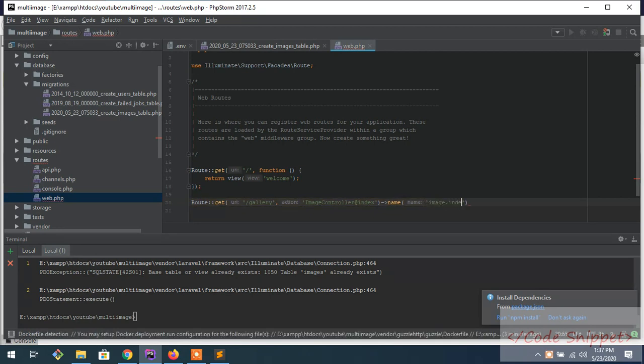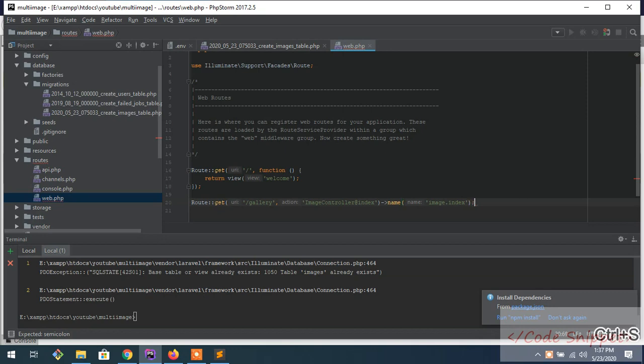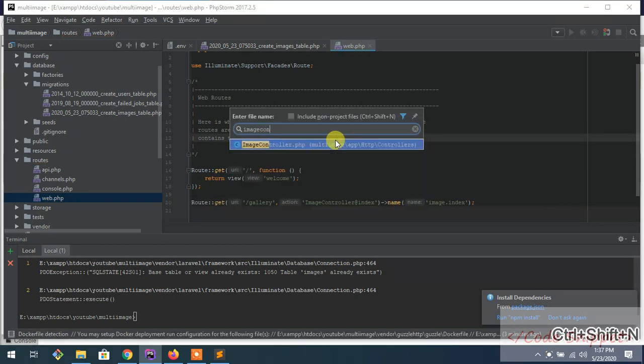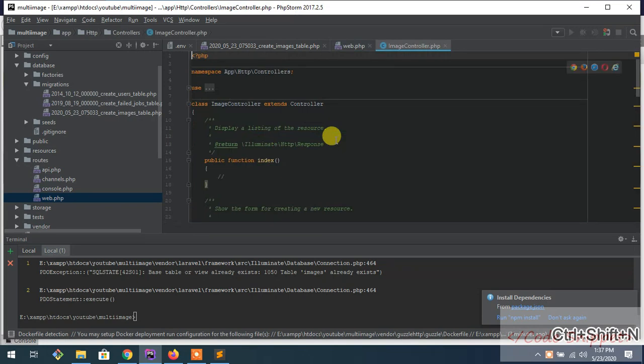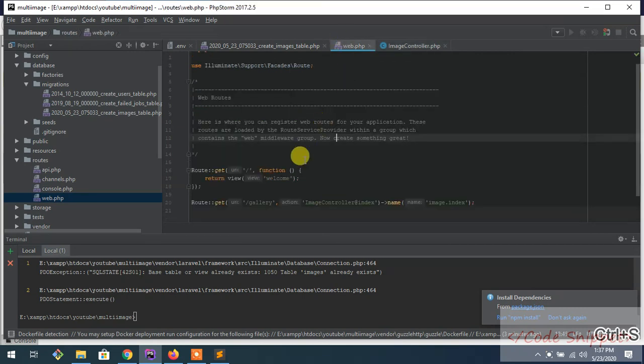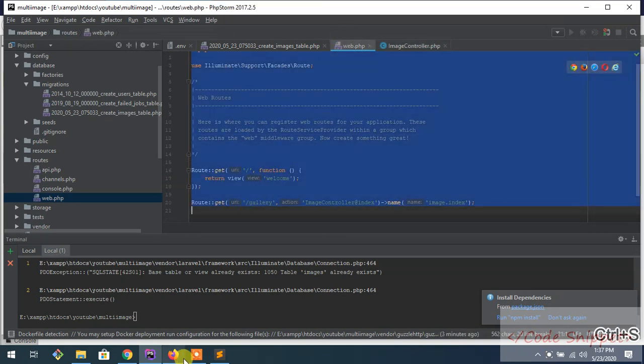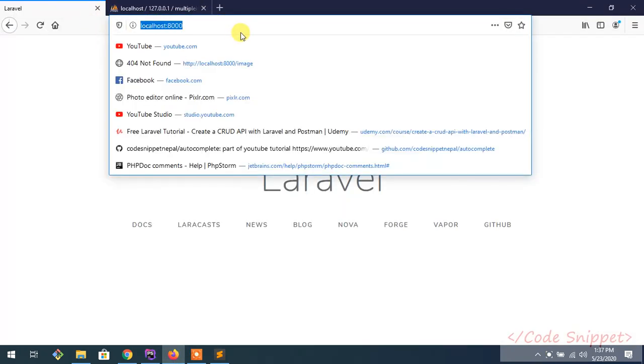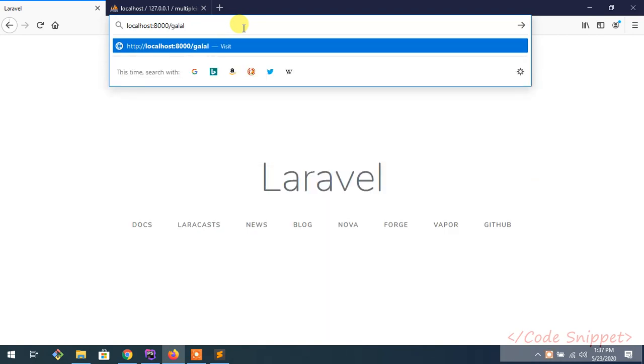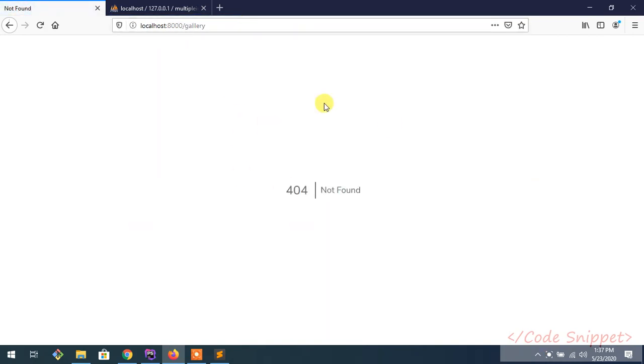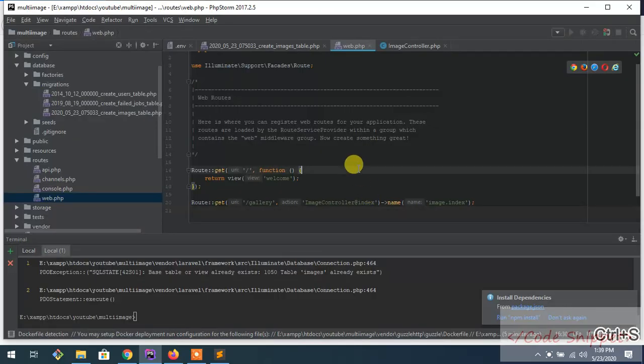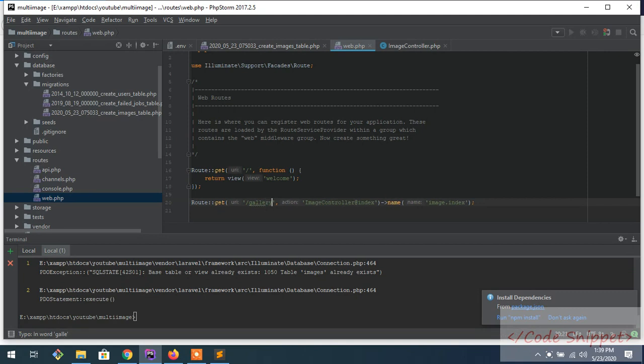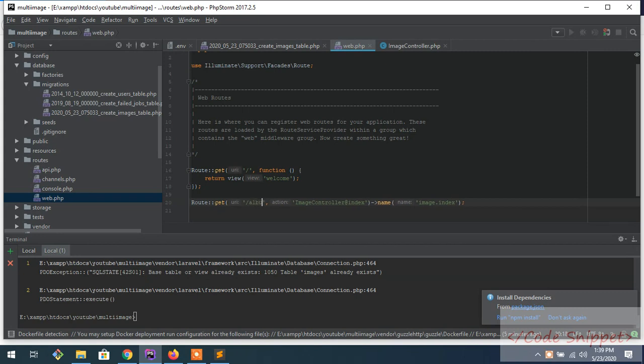Let me test it. Yes, gallery. Wait, let me call it album.